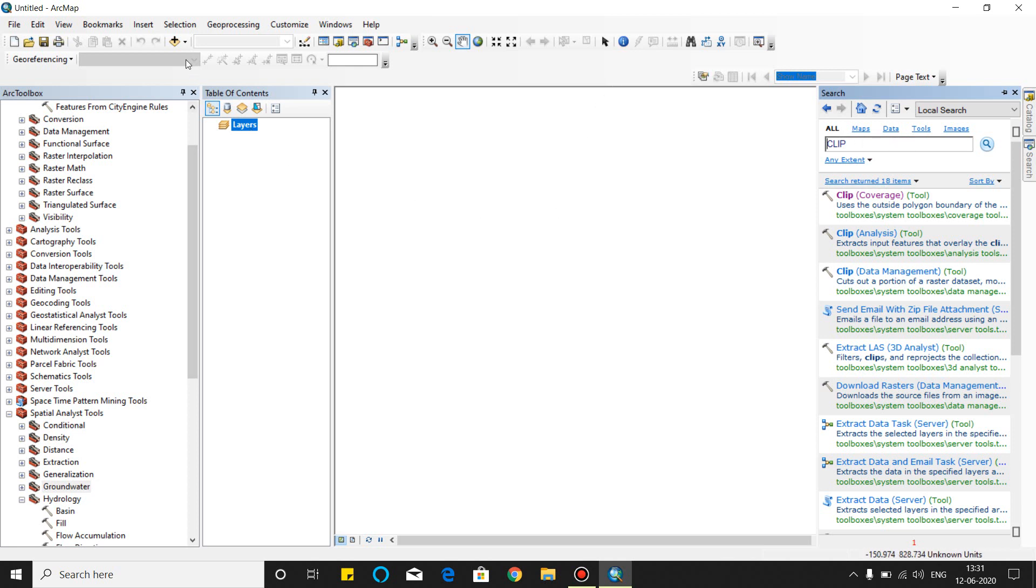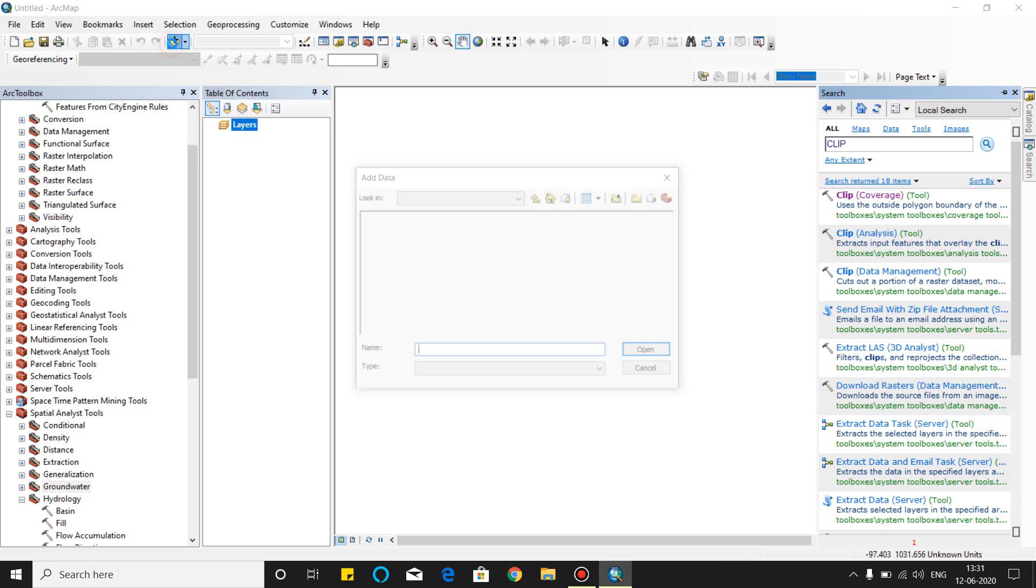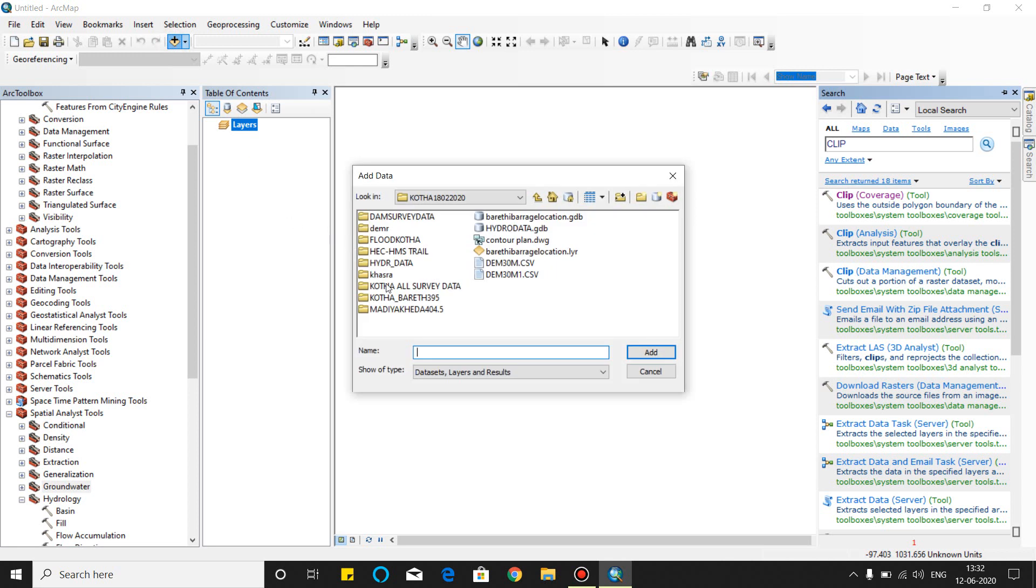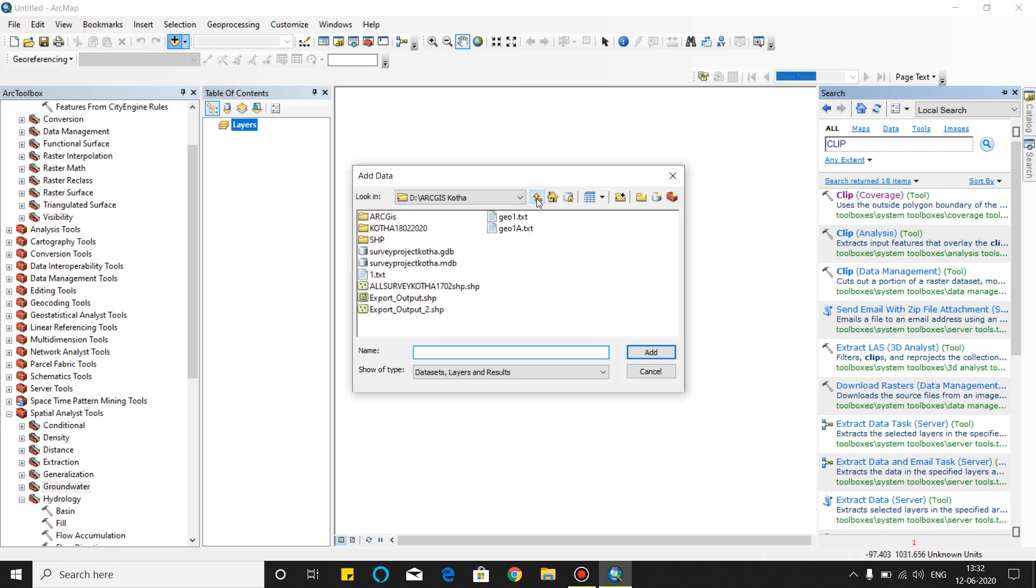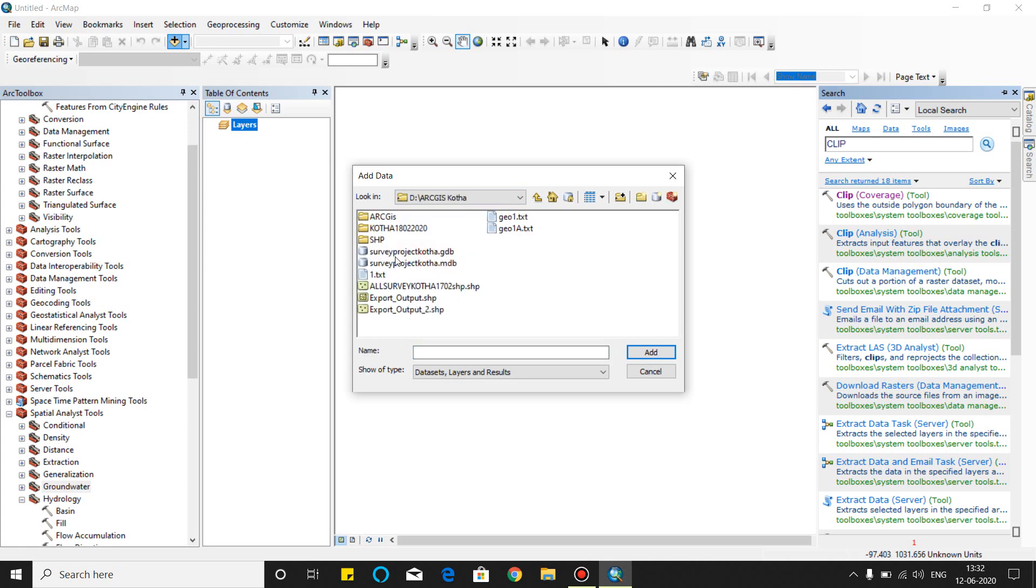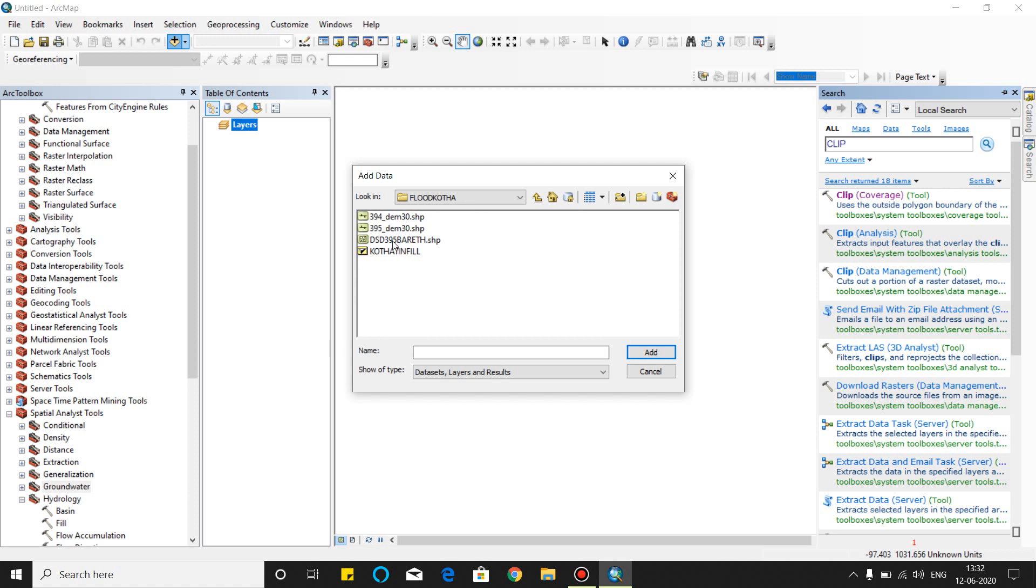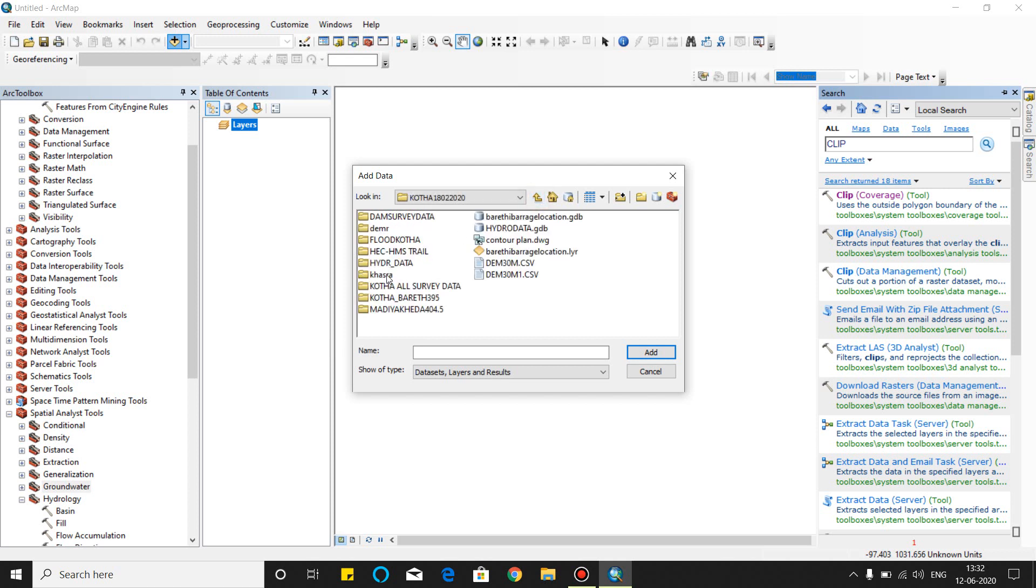I will give you a simple example. This is the window frame. In this window frame, this data will be displayed. I will give you a small example. This is the contour plan.